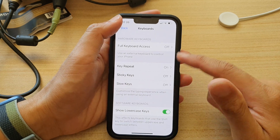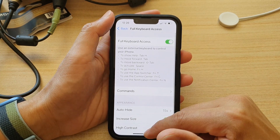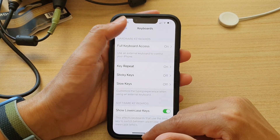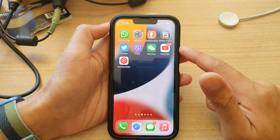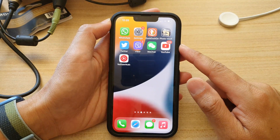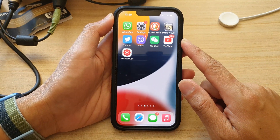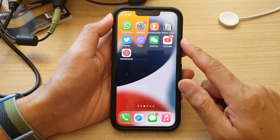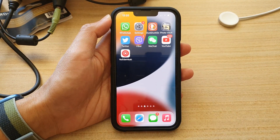And that's it — that's how you can turn it on. You can swipe up to go back to the home screen. Thank you for watching this video. Please subscribe to my channel for more videos.